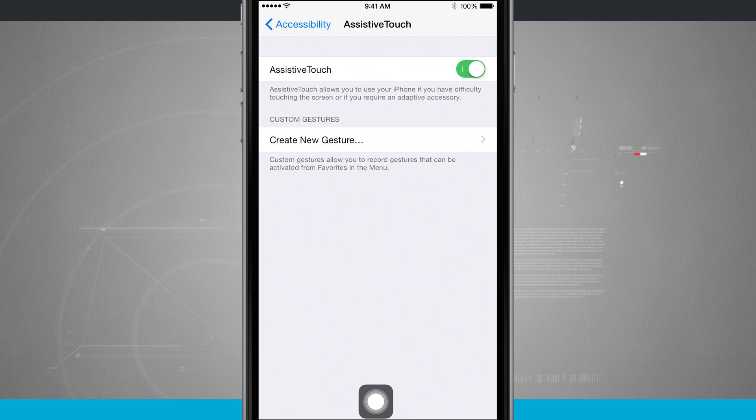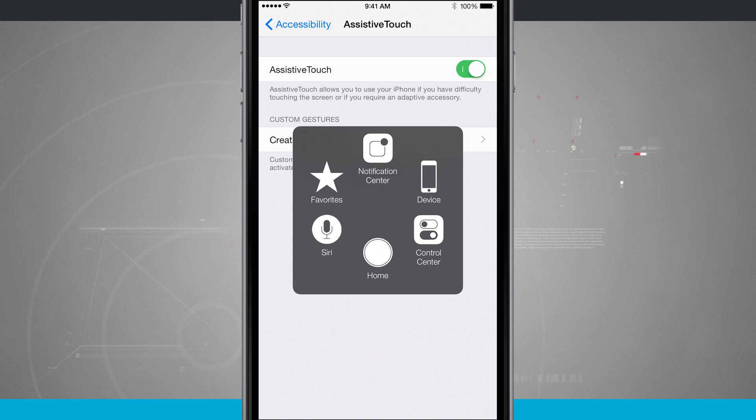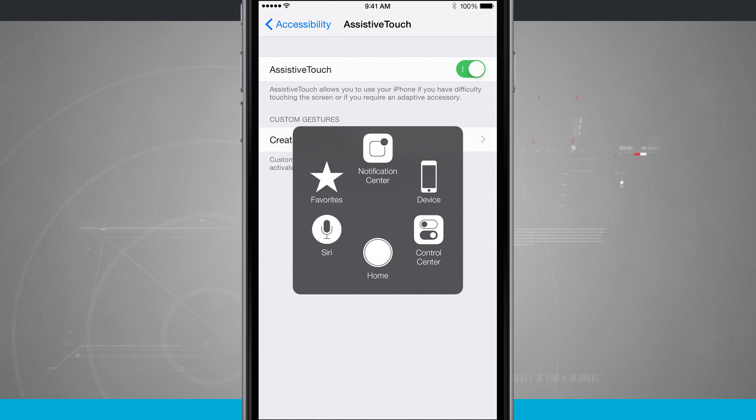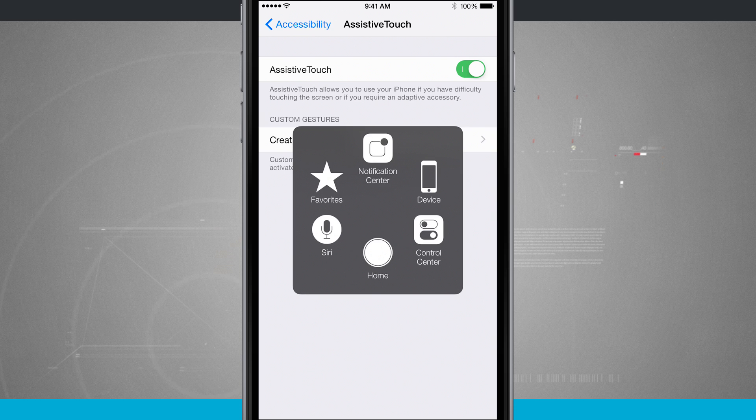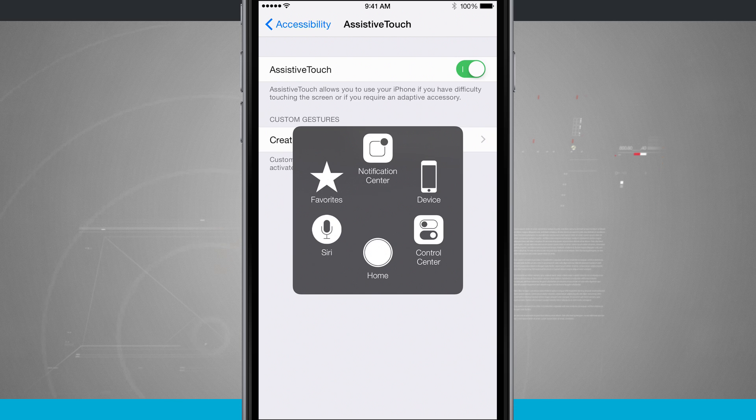If I tap on that, it gives me some options that I can use on my device. I can quickly access my favorites, invoke Siri, go home, access control center, do my functions on my device and even do notification center.